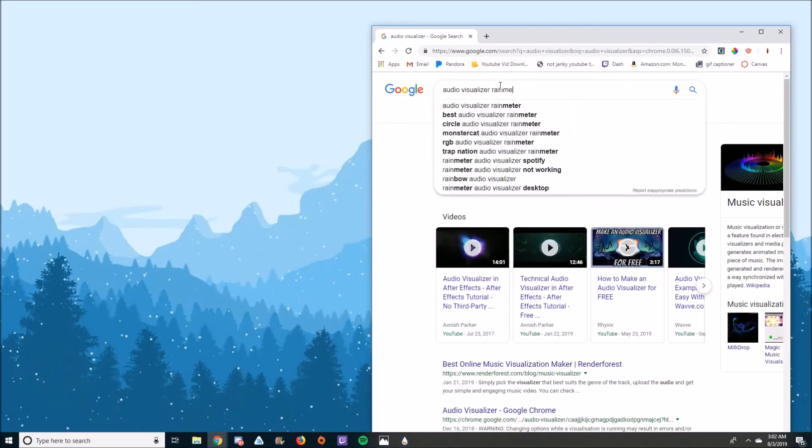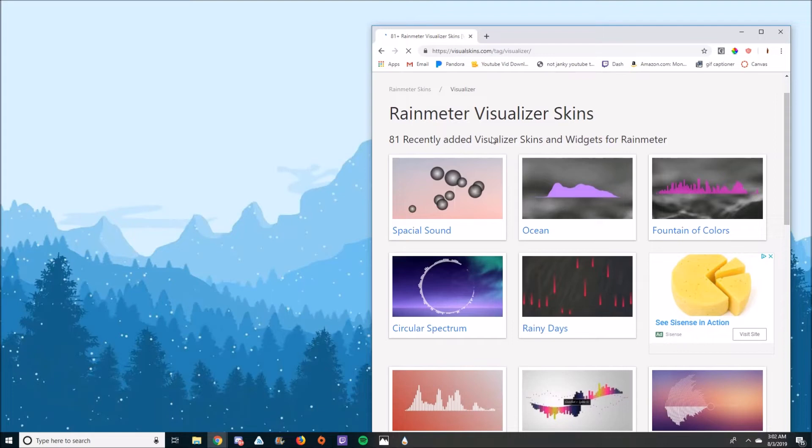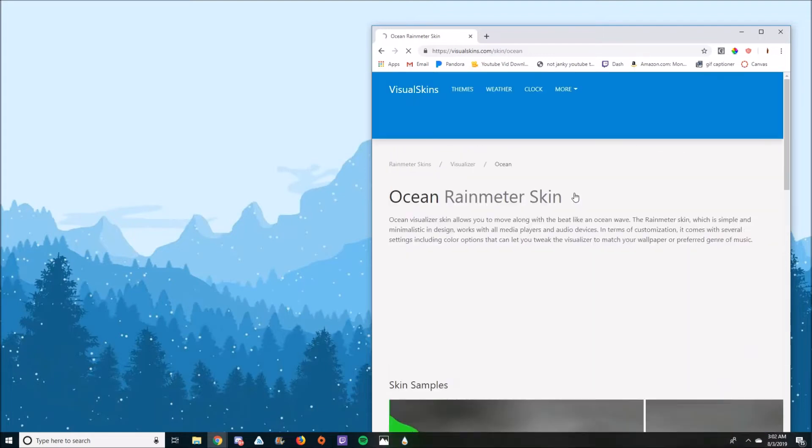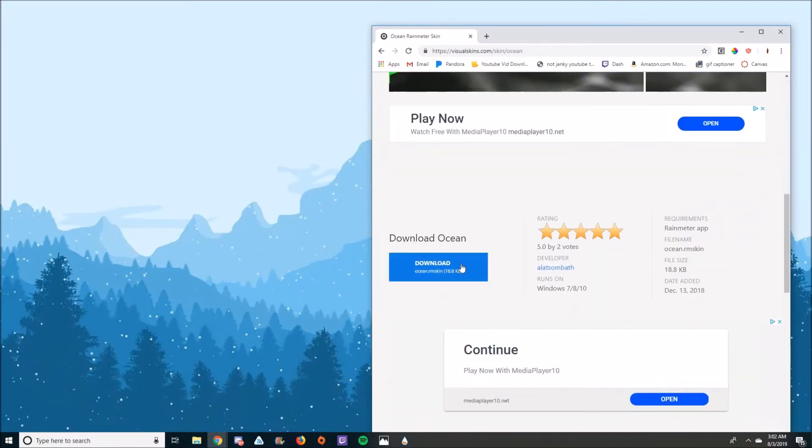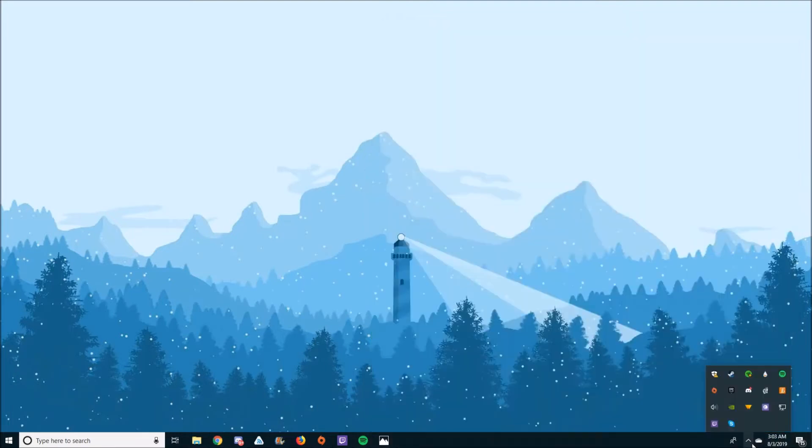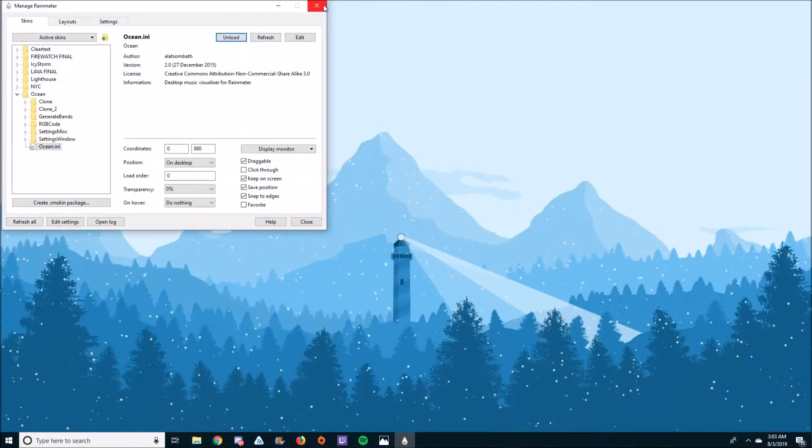Go to the Rain Meter website and find an audio visualizer you like. I prefer Ocean for its clean and smooth feel. The Rain Meter Packager does all the work for you, so afterwards just go back to the Manage window, click on Ocean, and click Load.